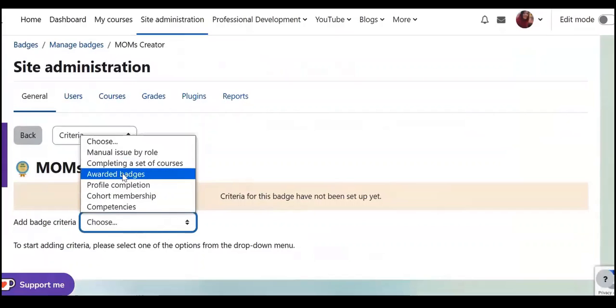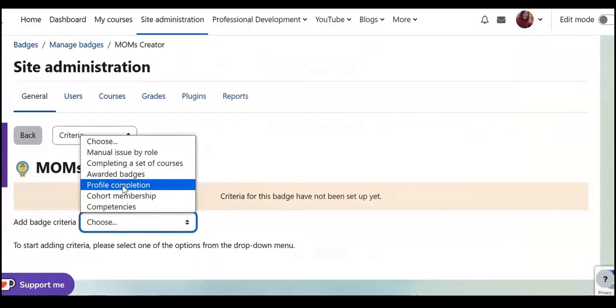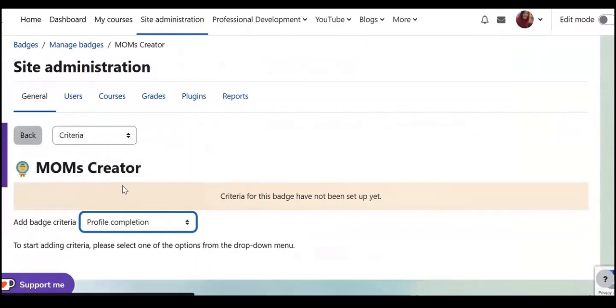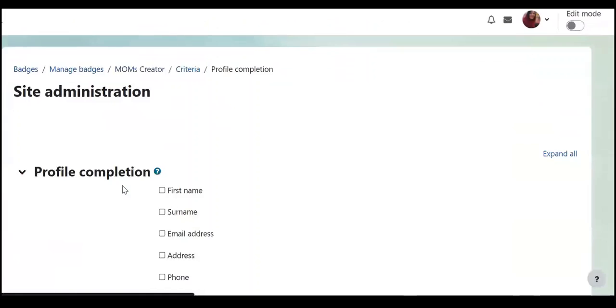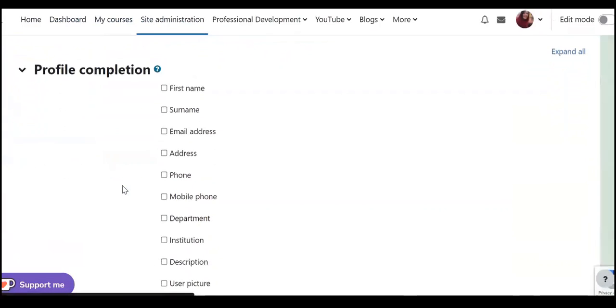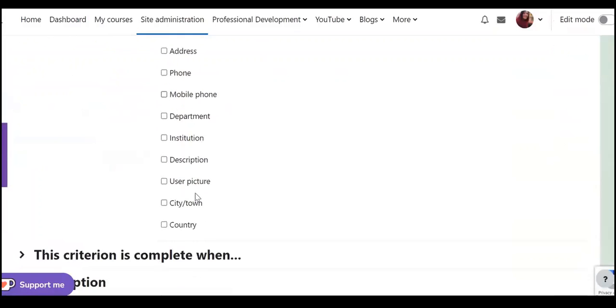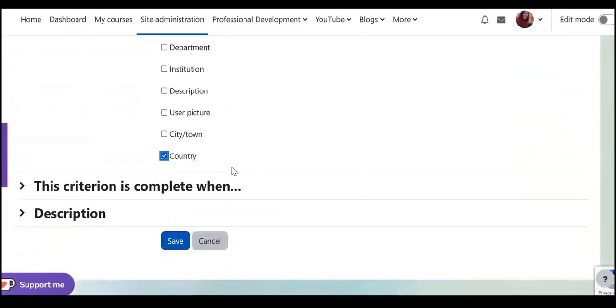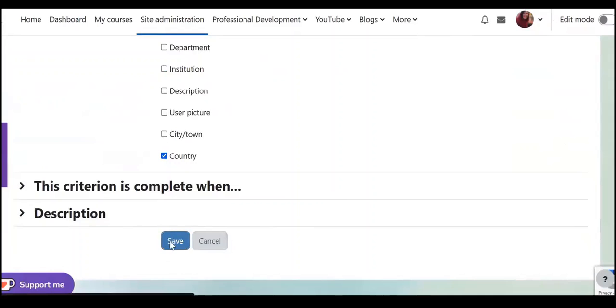Remove the batches because we don't have any batches, so maybe profile completion and for that I need to choose first name, surname, email address, version upload, country. Then I need to click on save.